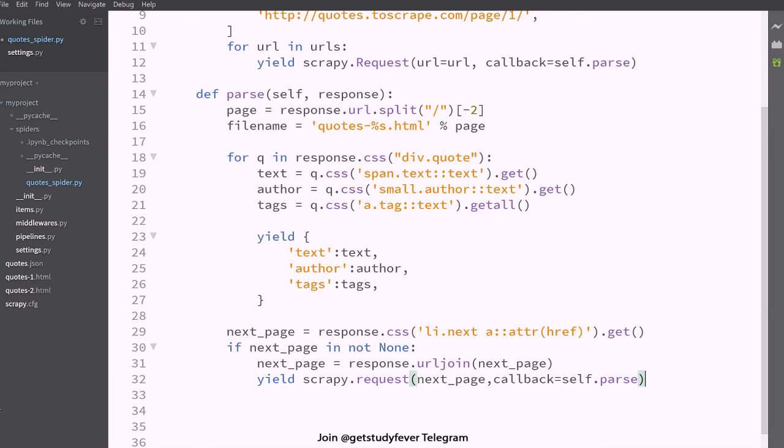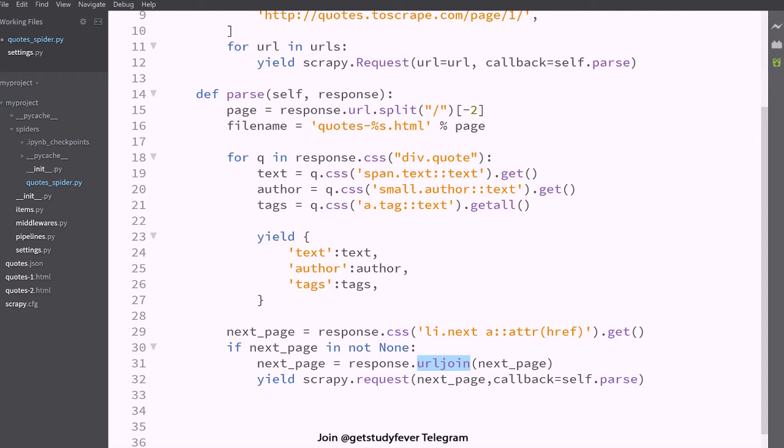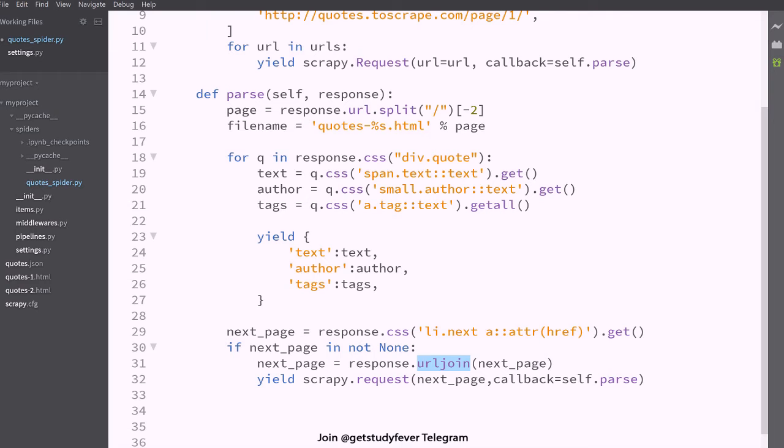Okay, so what this URL join method does is it basically builds an entire URL by using this relative URL.